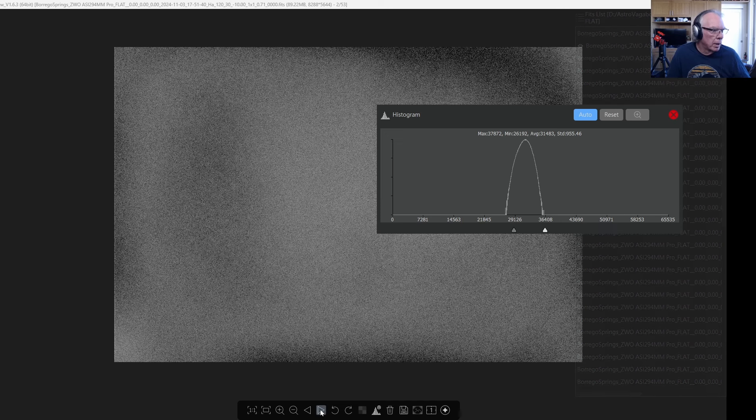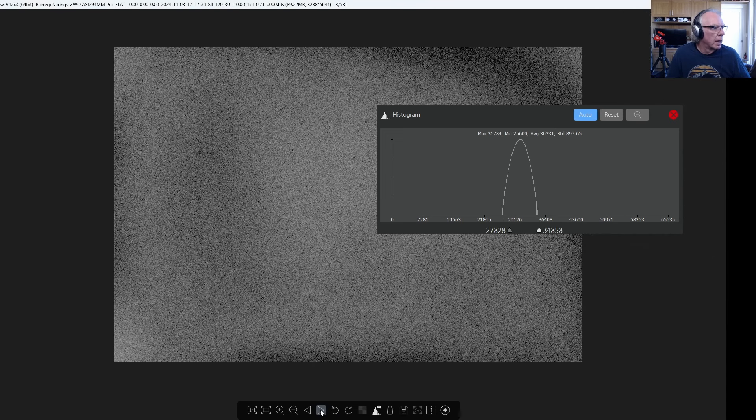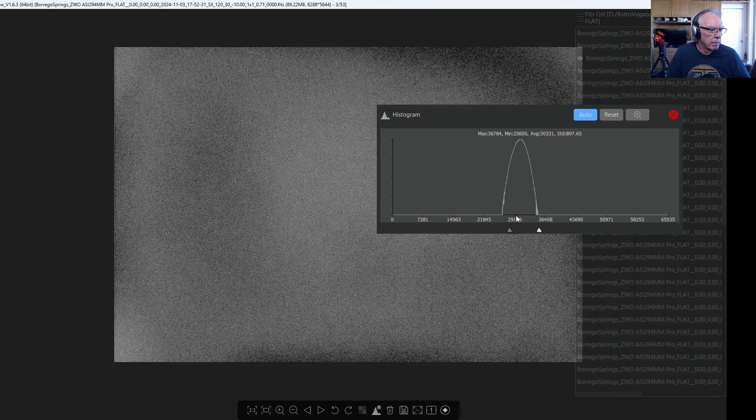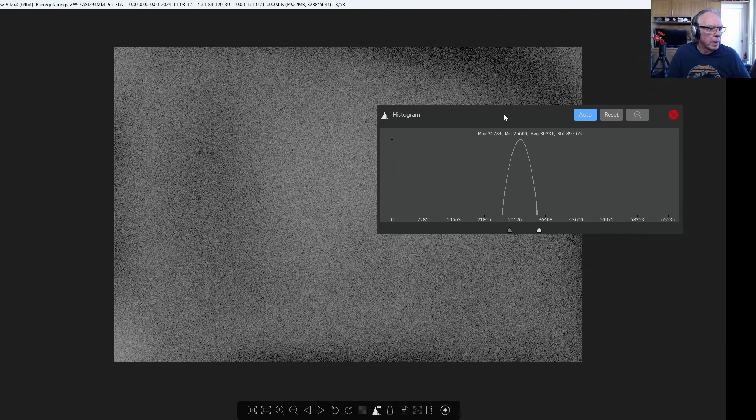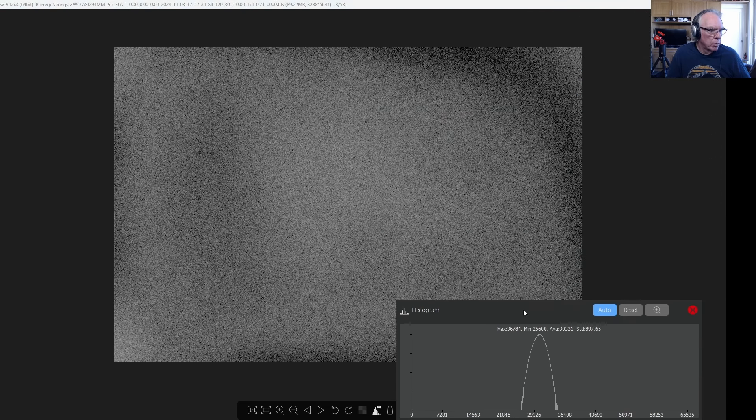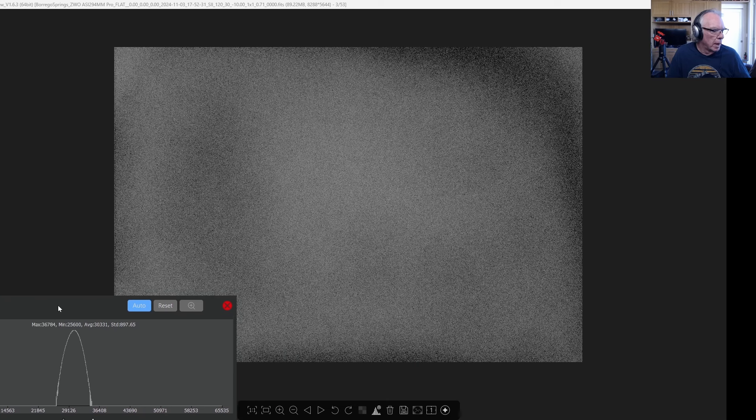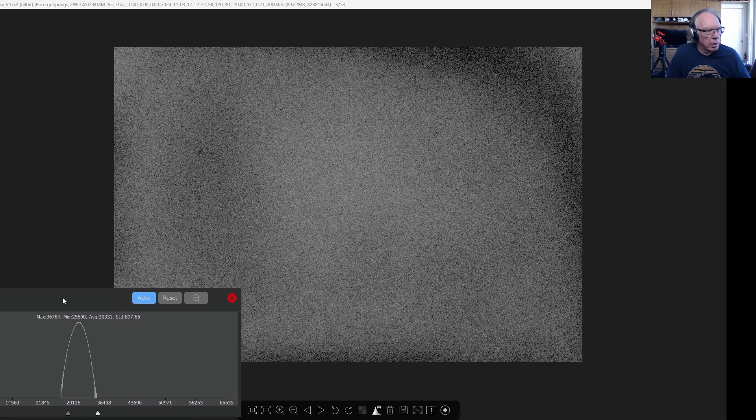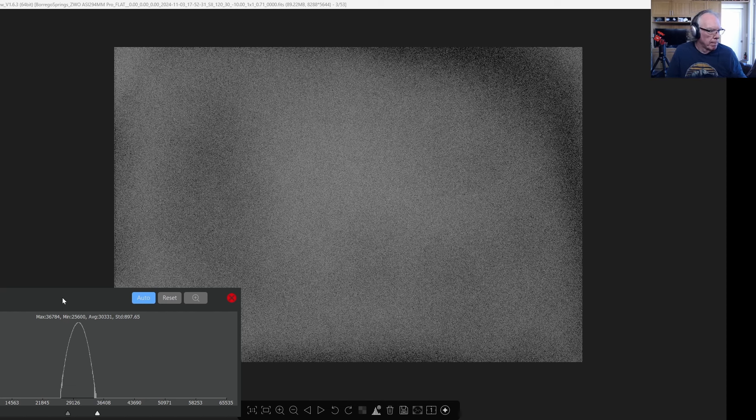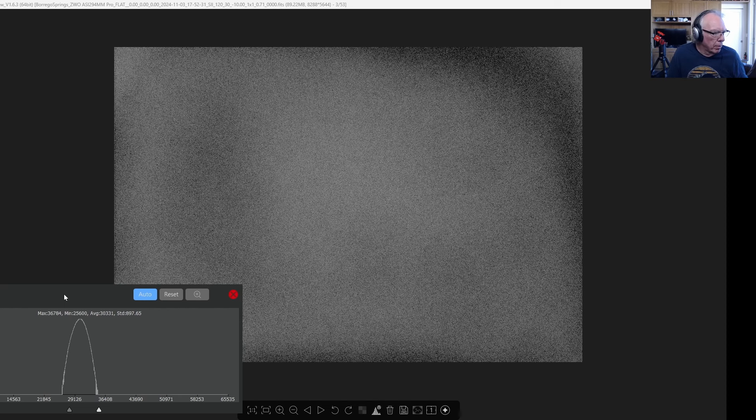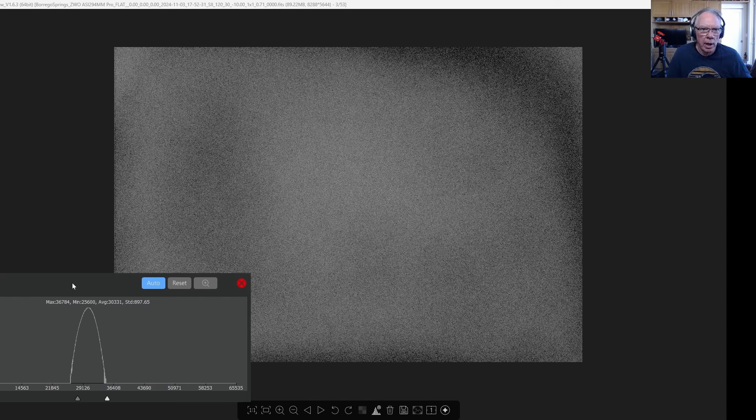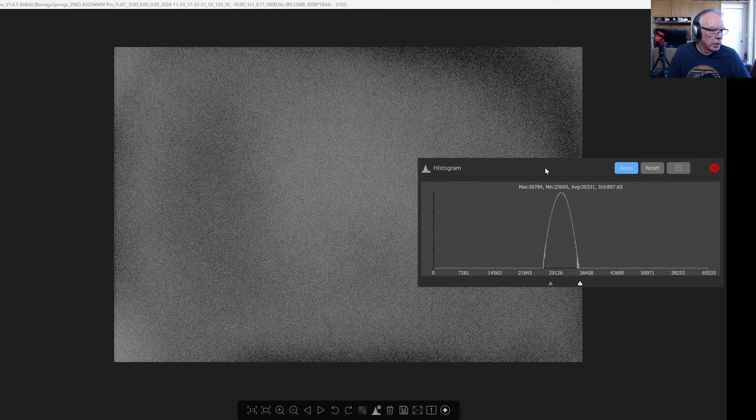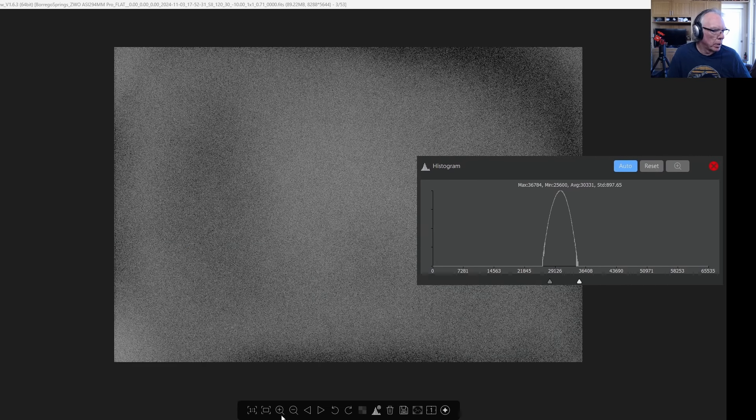Here's another, this is an S2 flat. I can take the histogram away or move it over here. These look pretty much like flats and again the fidelity coming across through the video might not be an actual representation, but this is not unlike the flat that I would take with a flat panel.